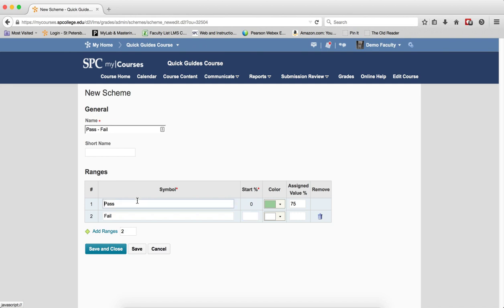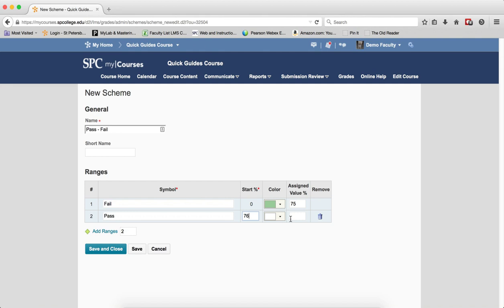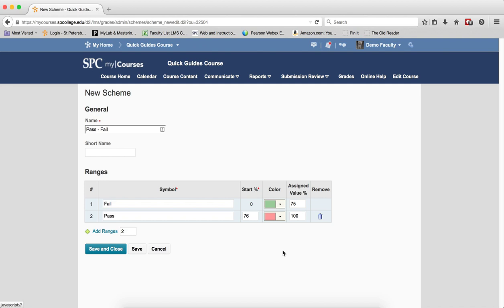And then the fail... I'm sorry, I got this reversed. This is fail, because it's always starting at the lowest level. And then pass. And then this would be 76 to 100, and I'll give that a color.